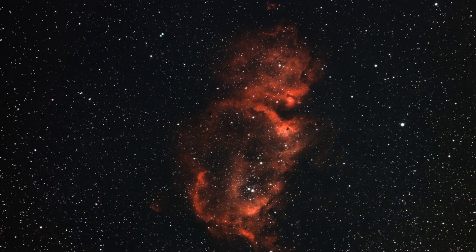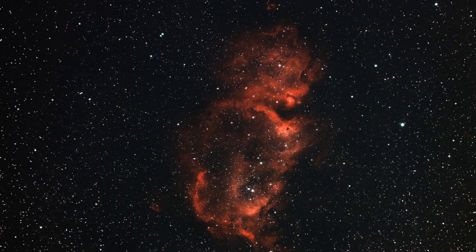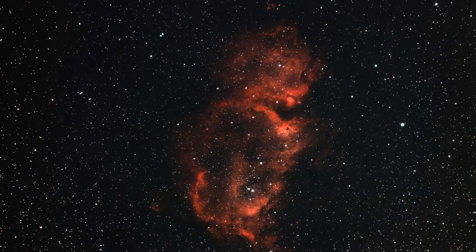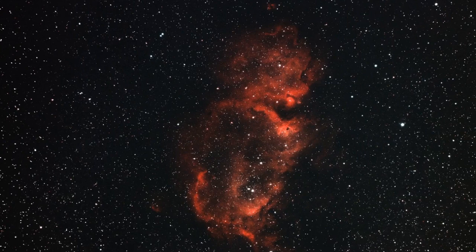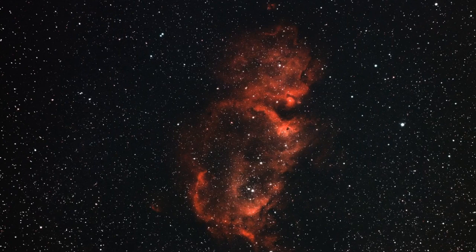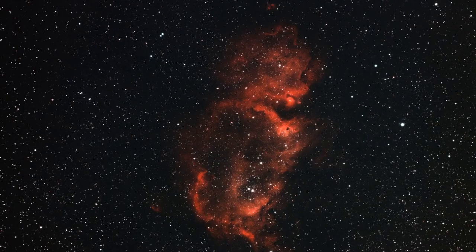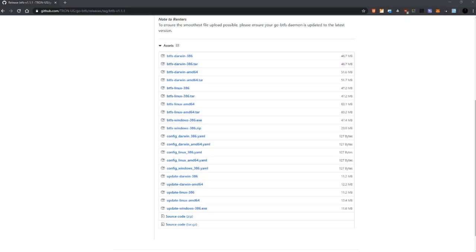We are also going to look at some Windows settings that allow us to change the drive where BTFS is going to install or host the files that we are going to receive from nodes once we are functioning. So stay with me and this is going to be a pretty smooth ride.